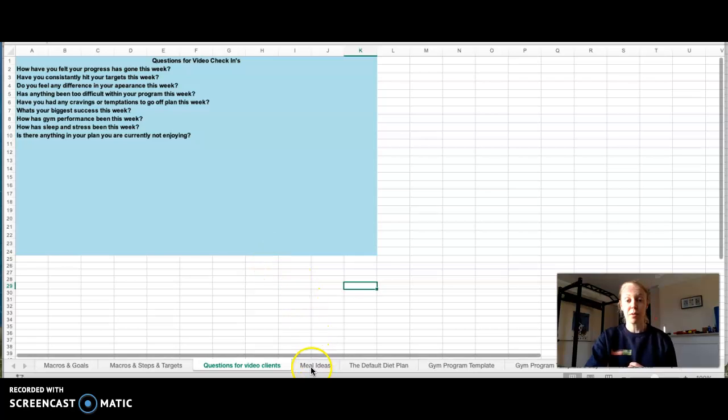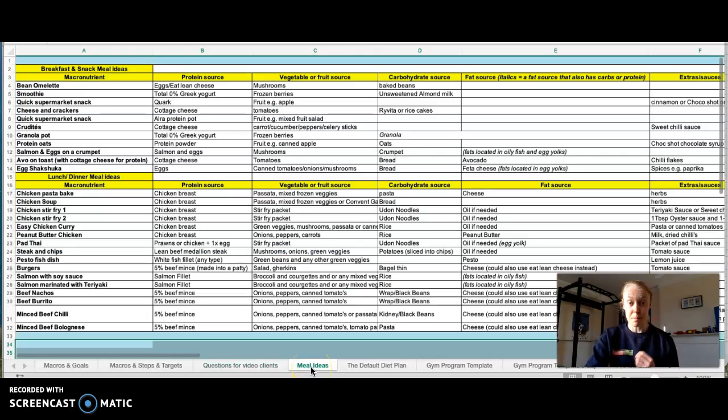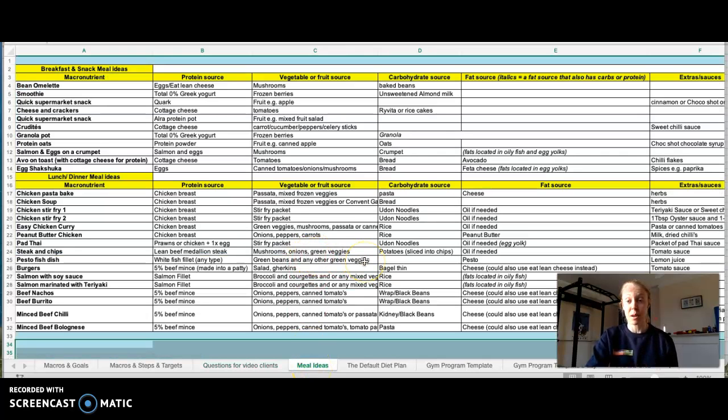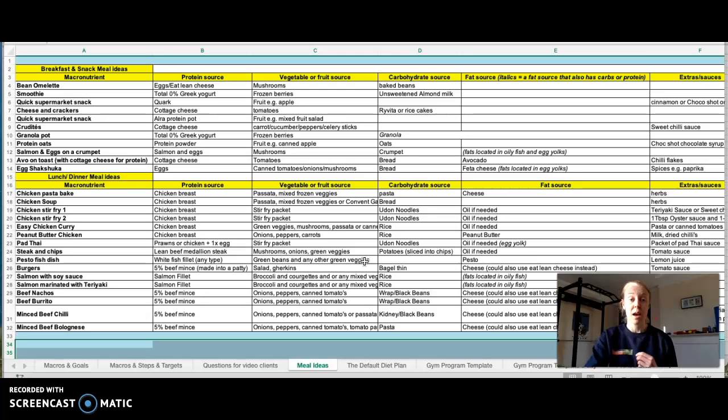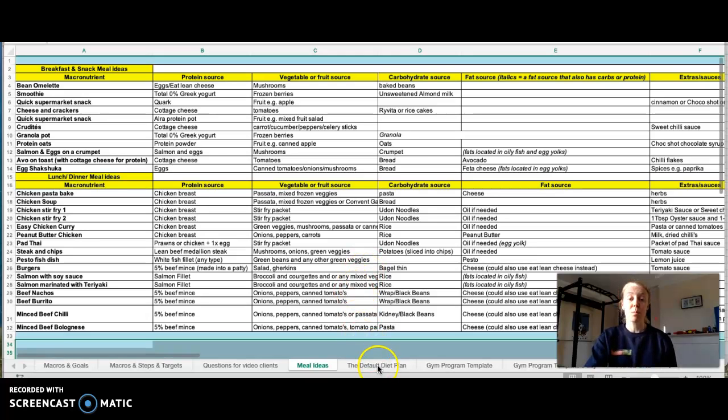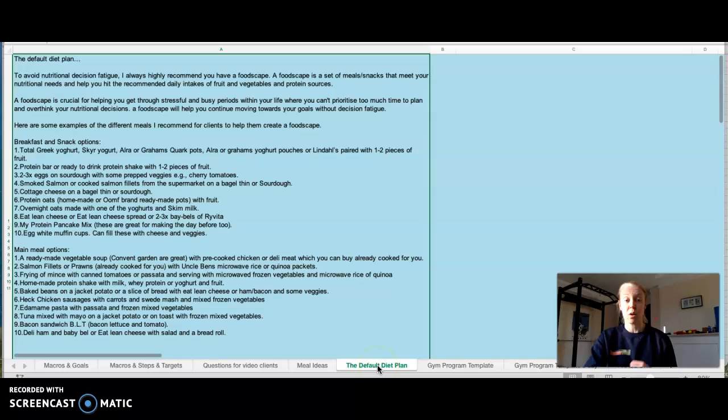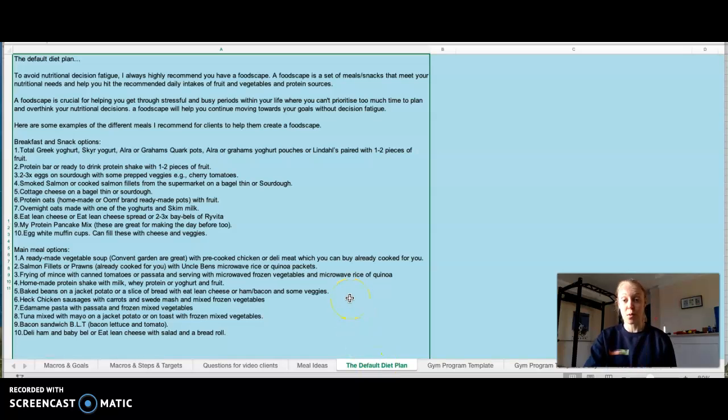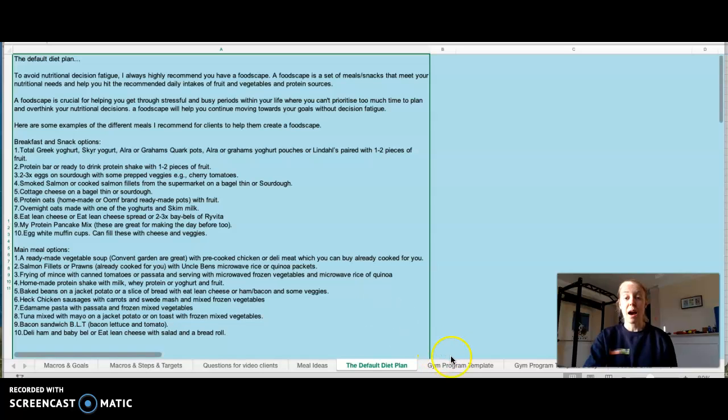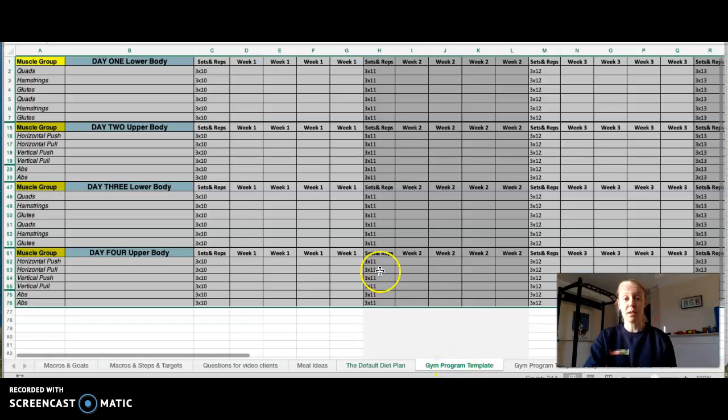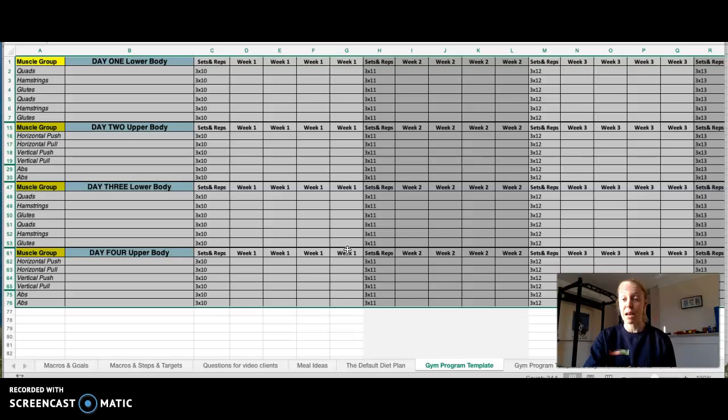I also provide all my clients meal ideas to give them some understanding around how to make balanced meals. I also provide them with what I would call a default diet. So when things get very stressful, how can they manage their food? And also depending on the client, they will be given a training plan either in the gym or home based, just depending on the client's needs.